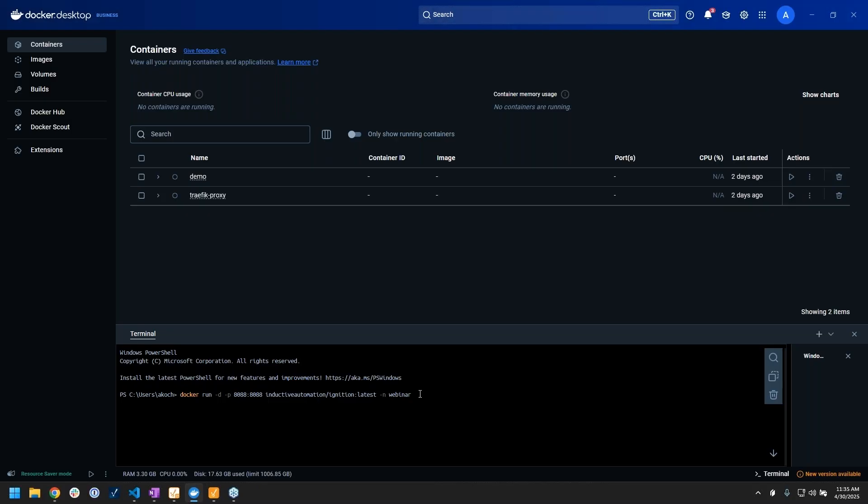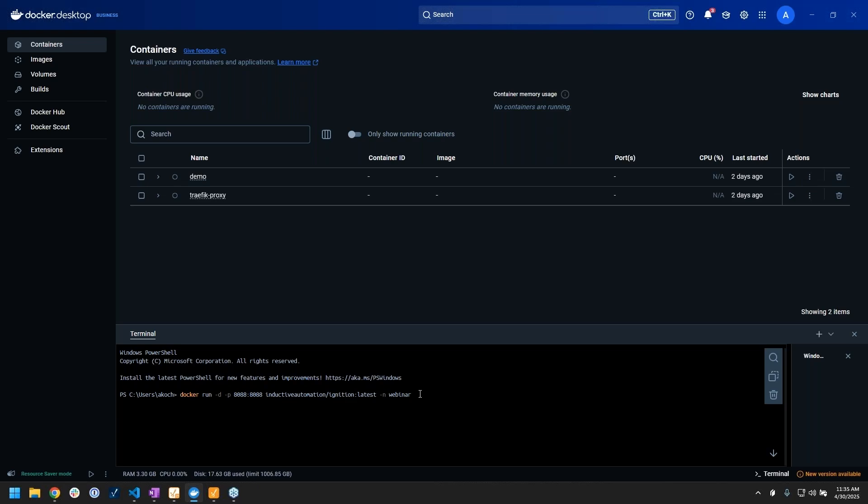The dash p flag is port forwarding. That's going to take the port my application is running on in the container - we should all be familiar with this 8088 port that Ignition runs on - and forward that to my host machine. That's going to allow me to access it through that host's port.